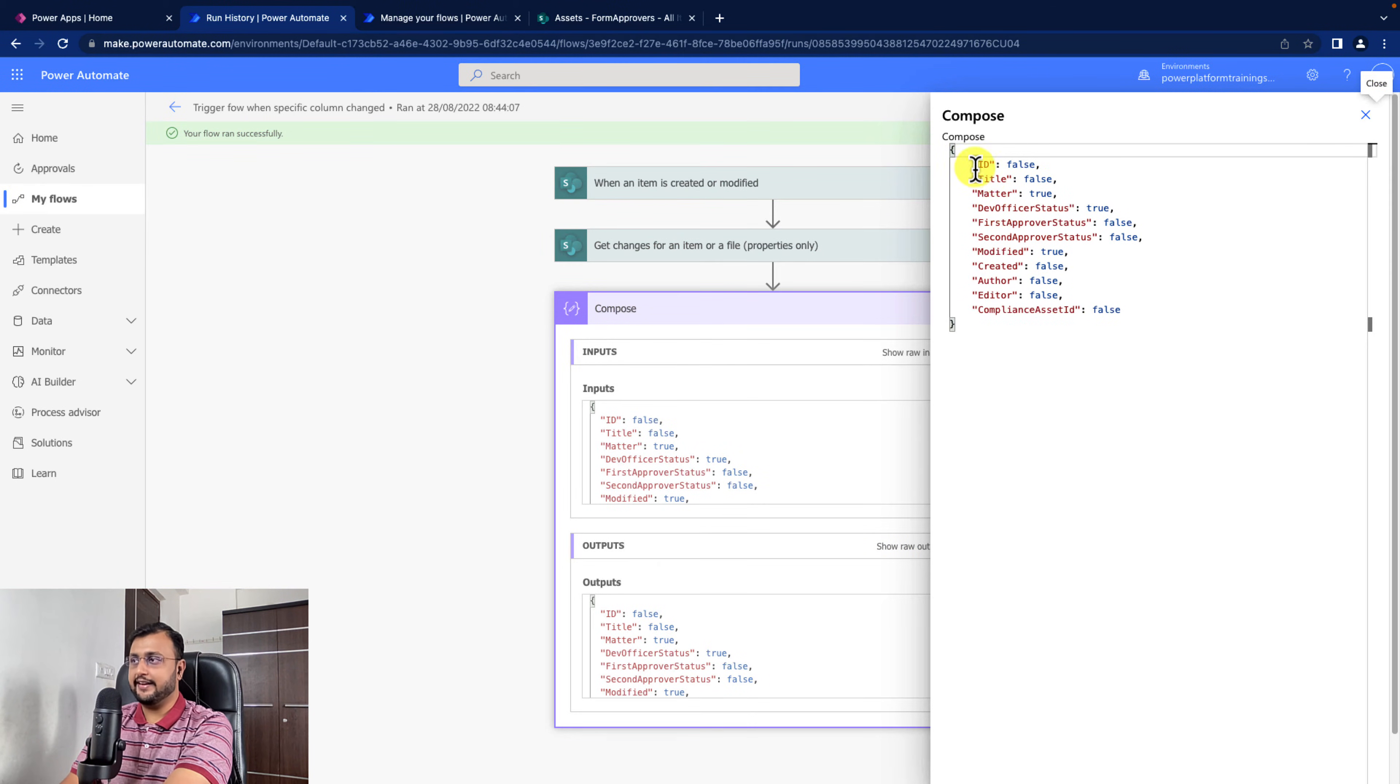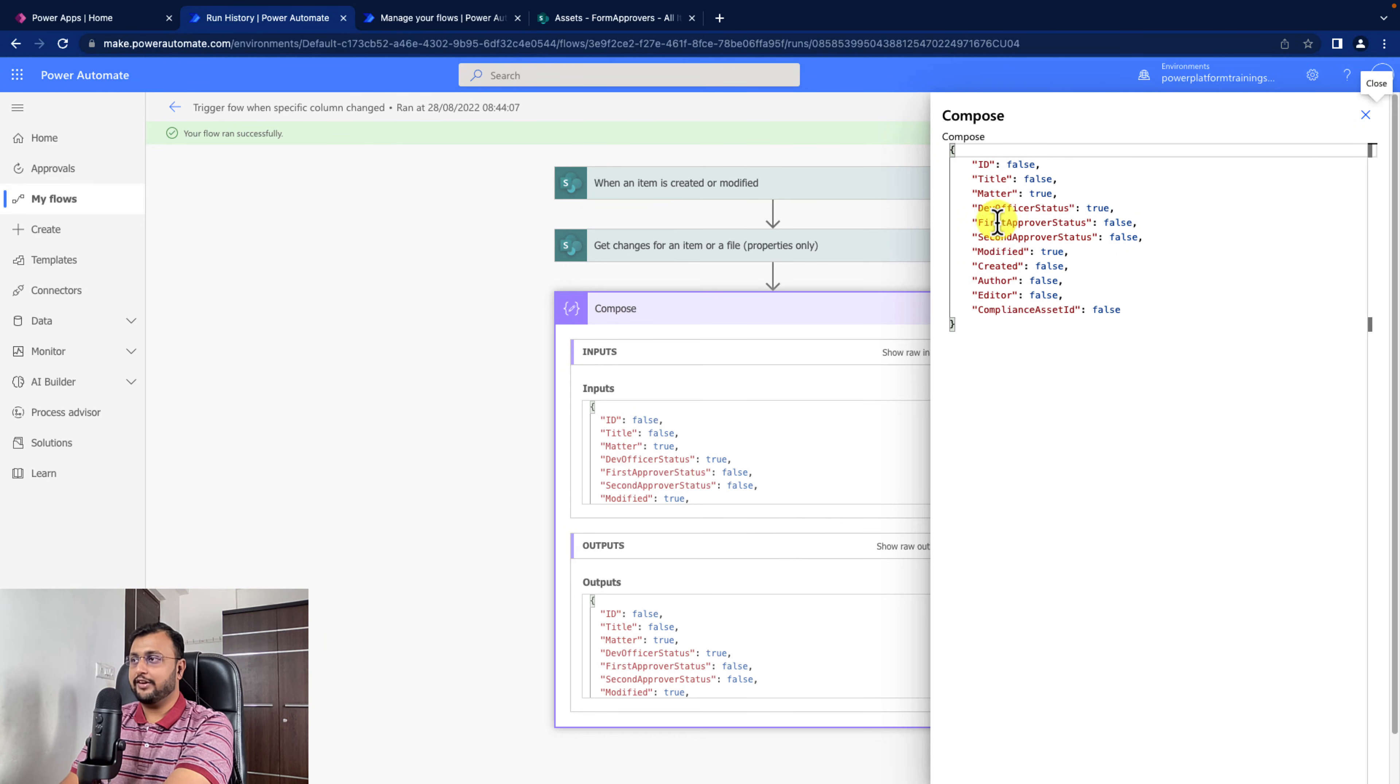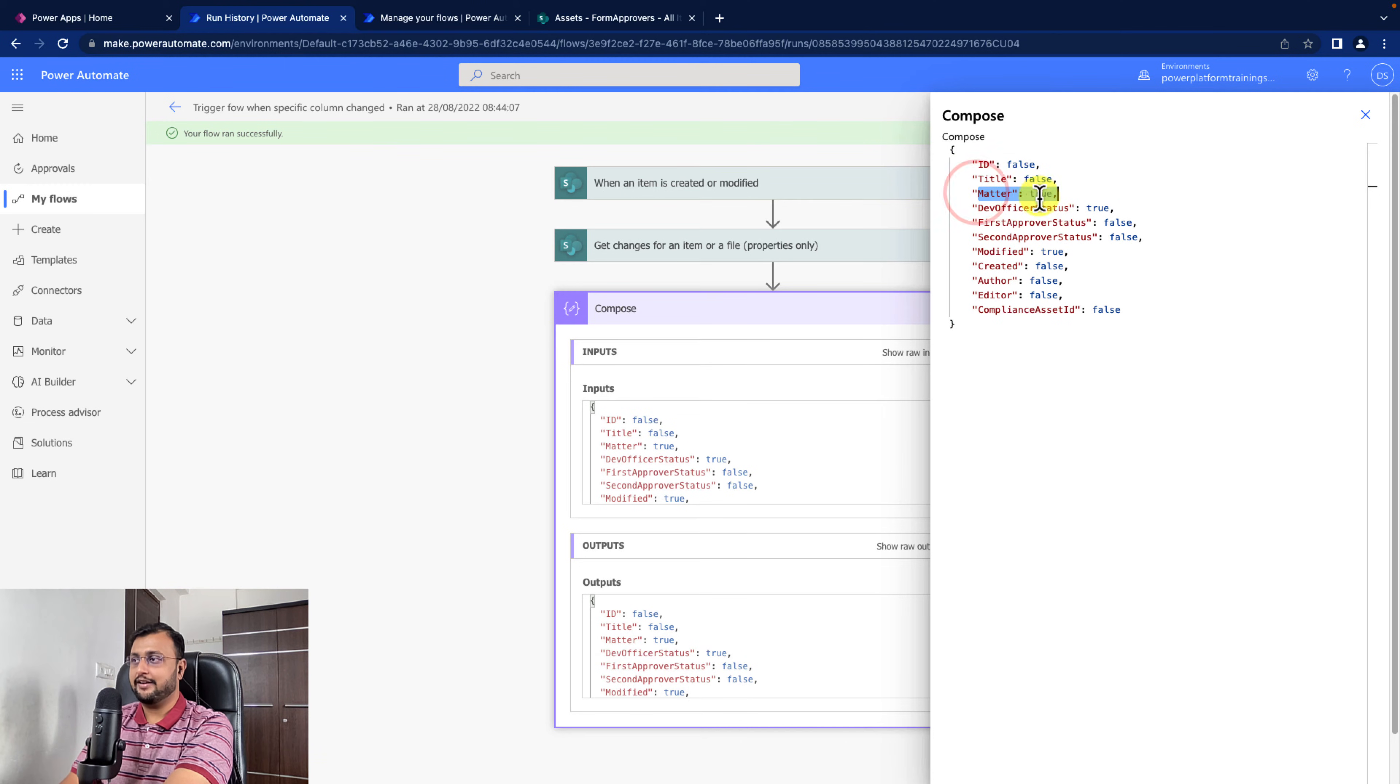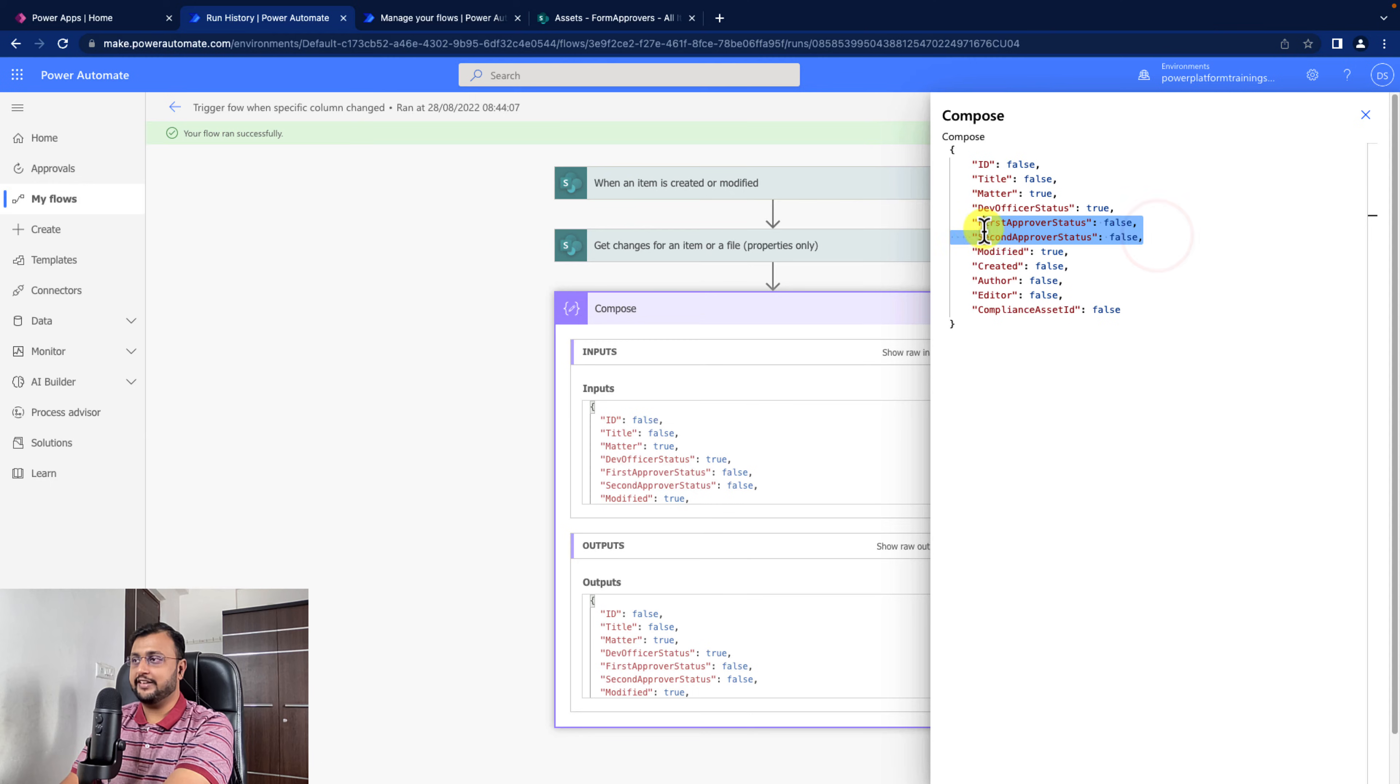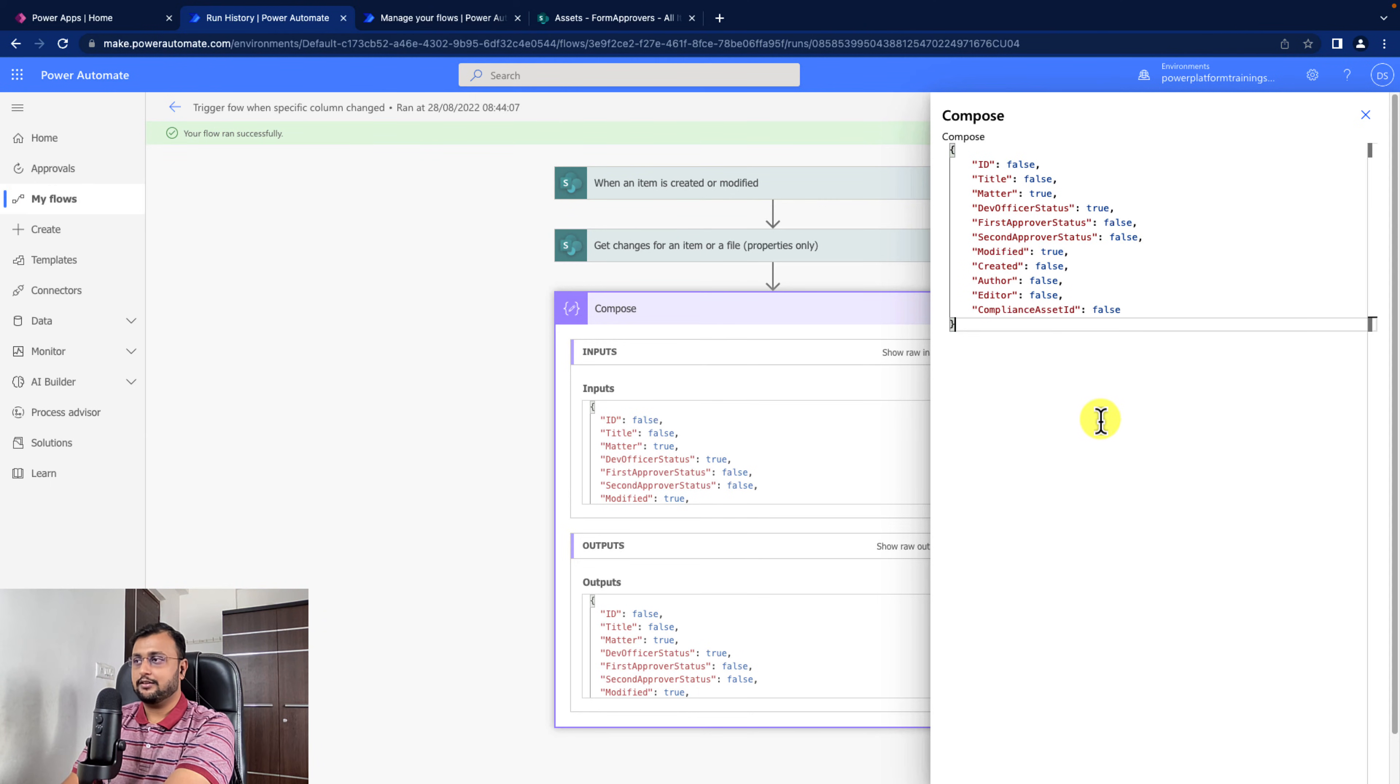Here you are getting the whole output. You are getting the value in form of true and false. We changed two things: matter and dev officer status. Rest of the columns we didn't change, so we are getting the status as false. This is the output we are getting from this action.